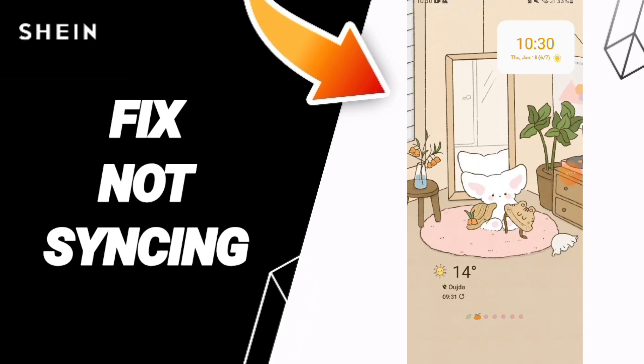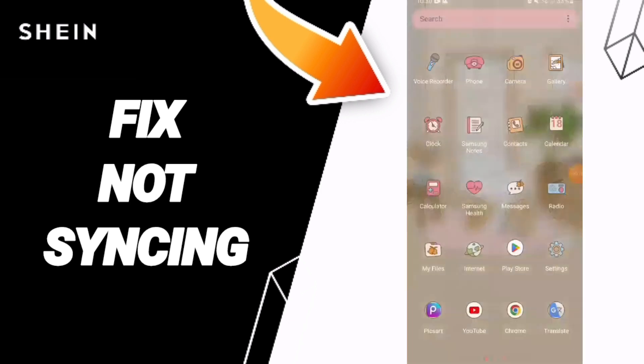Hi guys, today we will talk about how to fix or how to solve not syncing on the GN app. To fix this, you should just go to Settings.